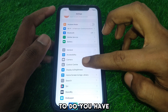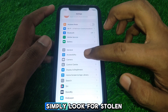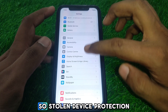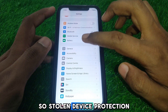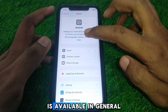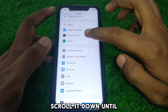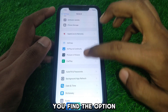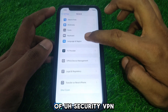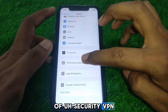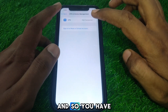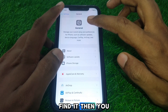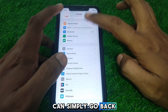Now look for Stolen Device Protection. It is available in General — scroll down until you find the option of Security, VPN, and Device Management. If you do not find it there, go back.